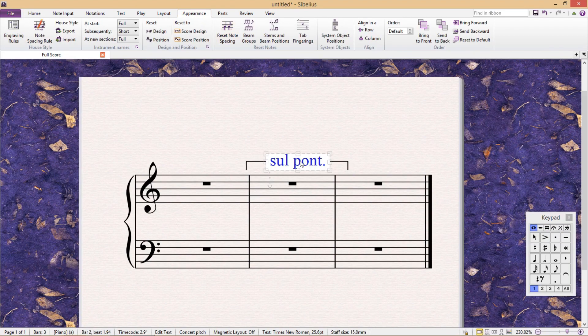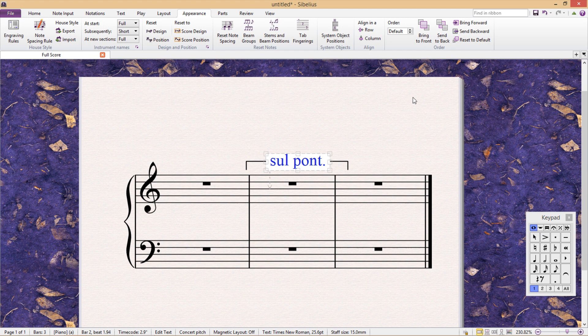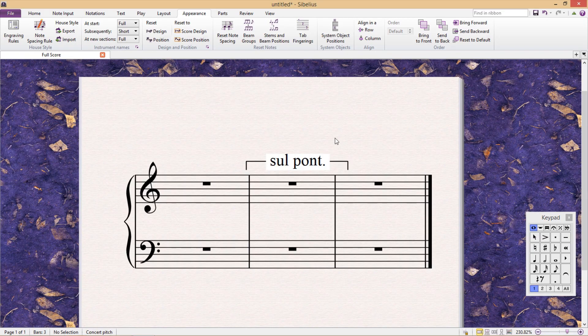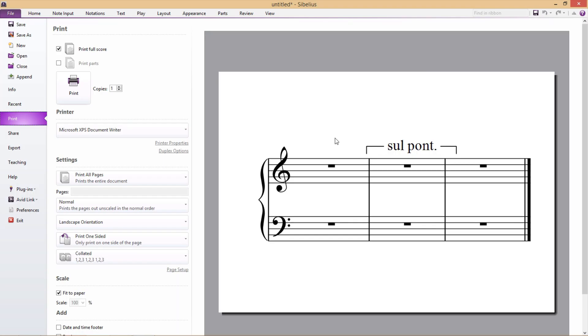We simply select our text and press bring to front. So we can't see any change here, but when we go back to print off the score, there we have it. Everything looks just as it should be.